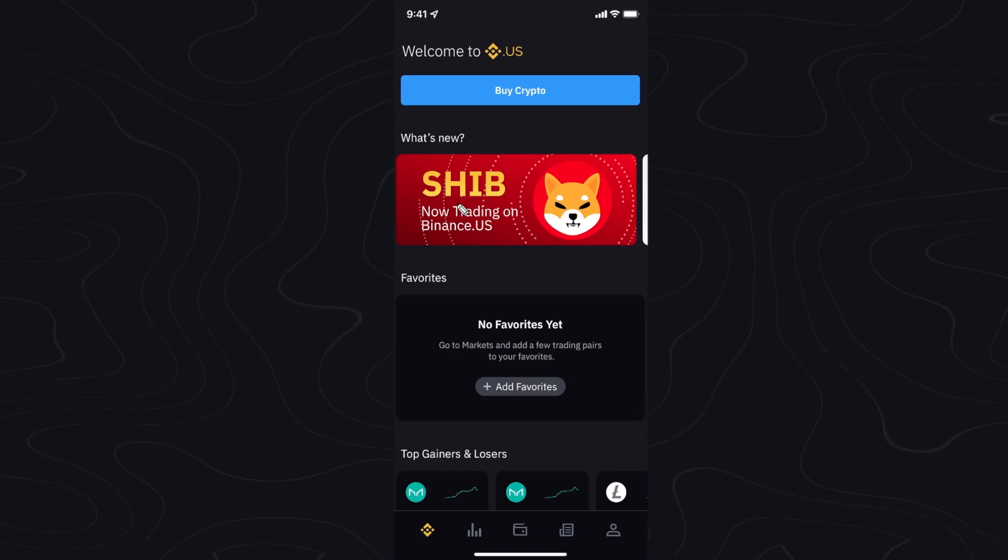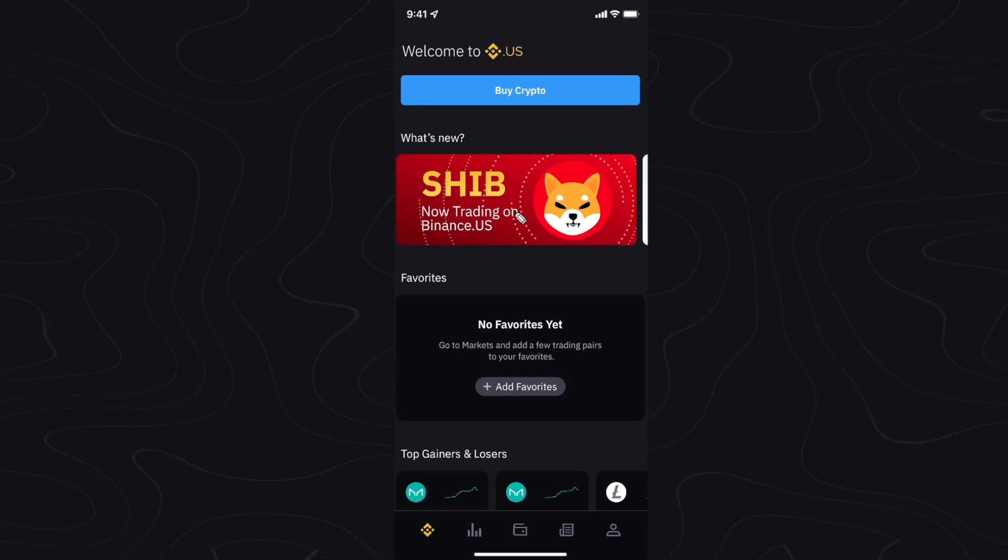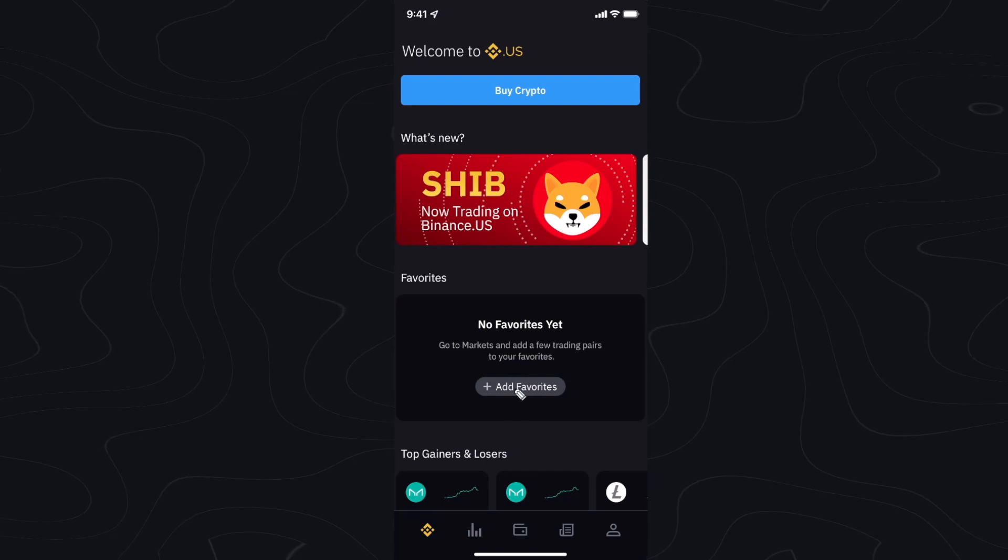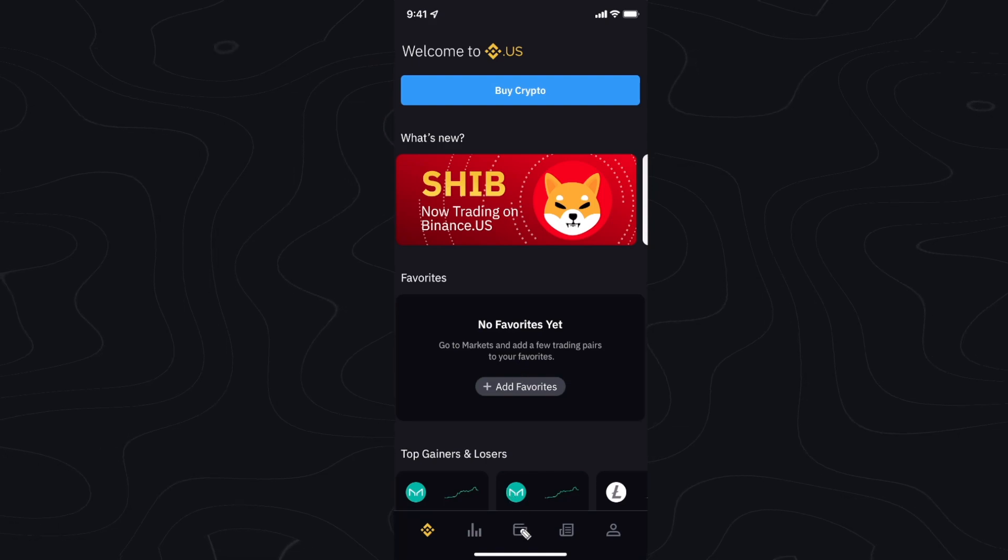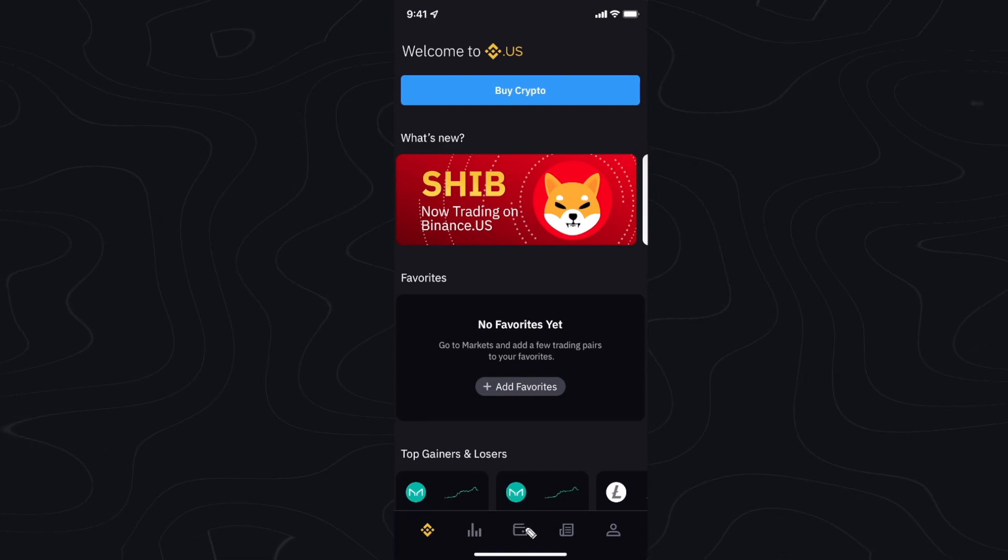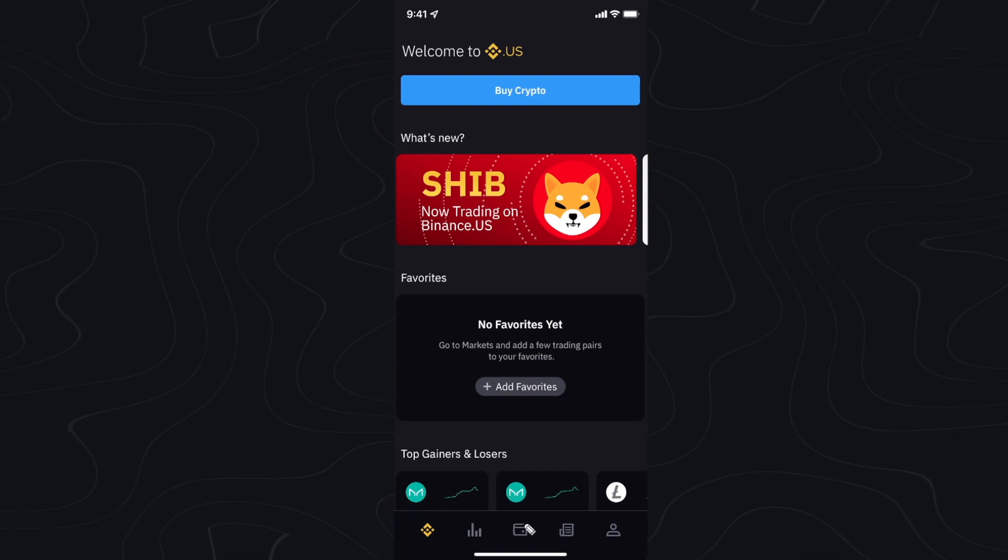So the first thing we want to do is go to our Binance account application and go down to where the wallet icon is, which should be in the center.